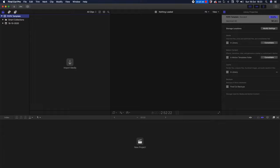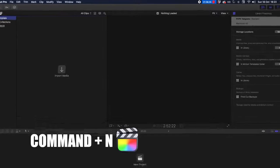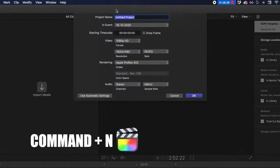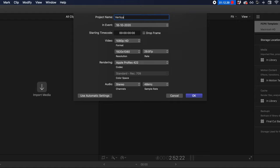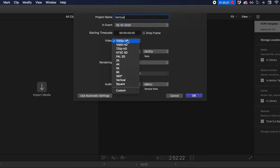From here, we're going to create a new project, so Command N. Name it whatever you want — I'll call mine Vertical. Now here's where step two comes in. Scroll all the way down to Video — just three lines down — and you'll see these new items at the bottom. Click Vertical.